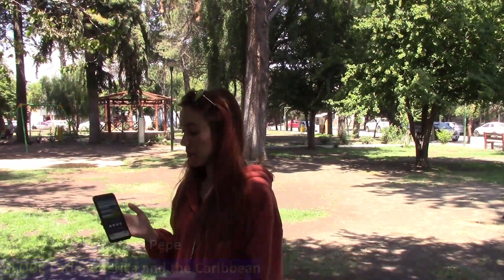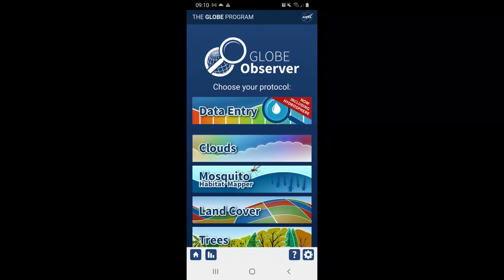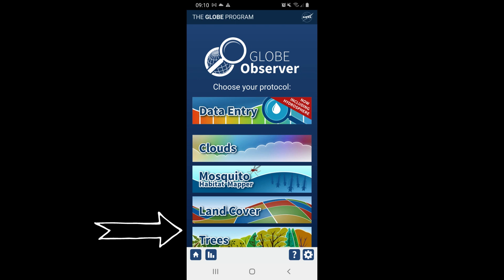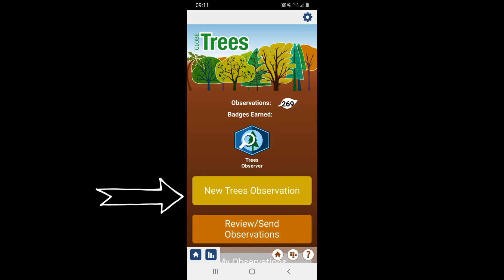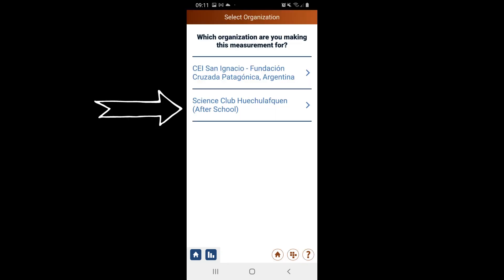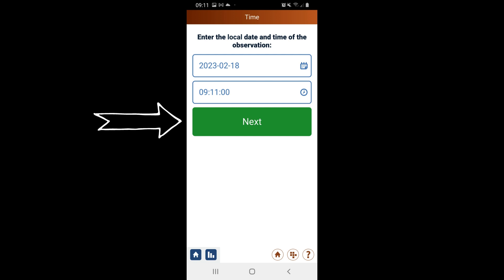Hi, I'm going to teach you how to measure the tree height with the GlowObserver app. We're going to select Trees once we open the app, then select New Tree Observation. Now I'm going to choose which organization I'm doing the observations for — if only doing it for one, this option won't appear. I verify the time and date of the observation and select Next.